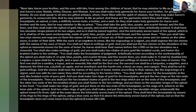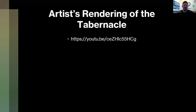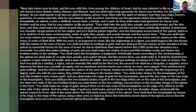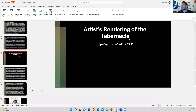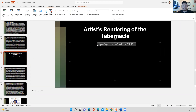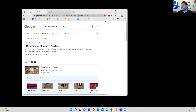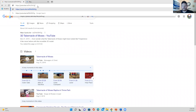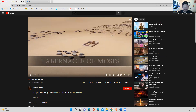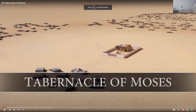I have a video here of an artist's rendering of the tabernacle, and I'm going to pull it up. Can you guys see this video? Yes.